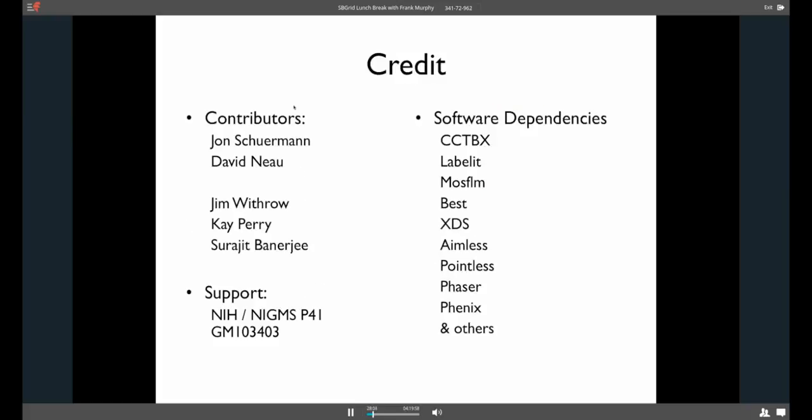So I want to put the credit up front. So this project is a collaboration among a number of people here at NECAT. Most prominently, John Sherman and David Ngo have put a lot of work into getting the plugins working well and consistently in a very strong manner. I've had a lot of technical assistance from Jim Withrow and some assistance with writing some stuff by Kay Perry and Surajit Banerjee. And we had a lot of support from the other beamline scientists.